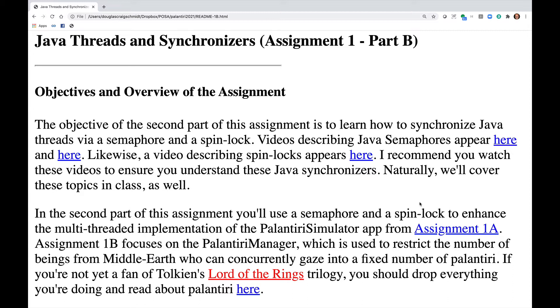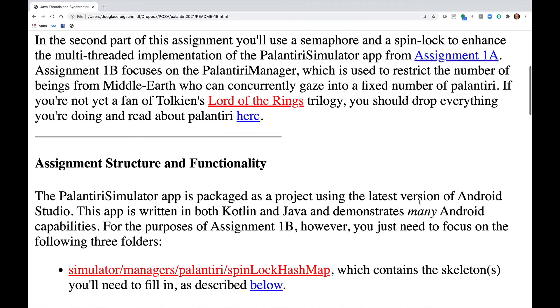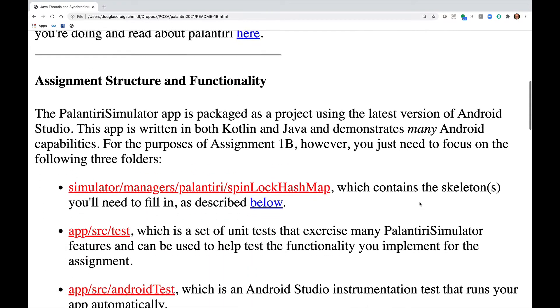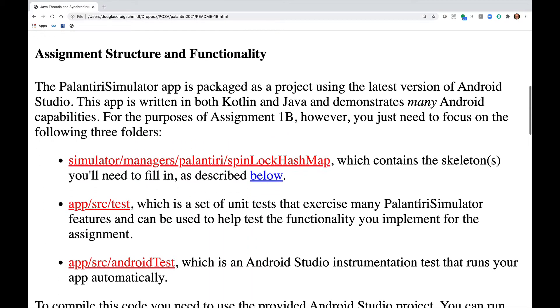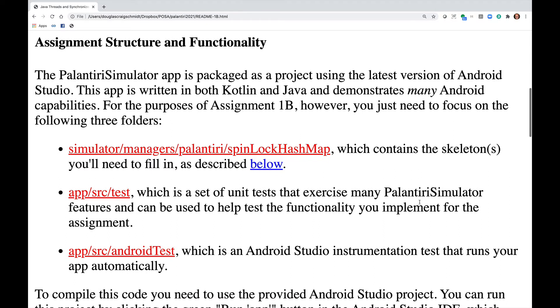If you're not yet a fan of Tolkien's Lord of the Rings trilogy, you should drop everything you're doing and read about Palantiri. The Palantiri Simulator app is packaged as a project using the latest version of Android Studio.